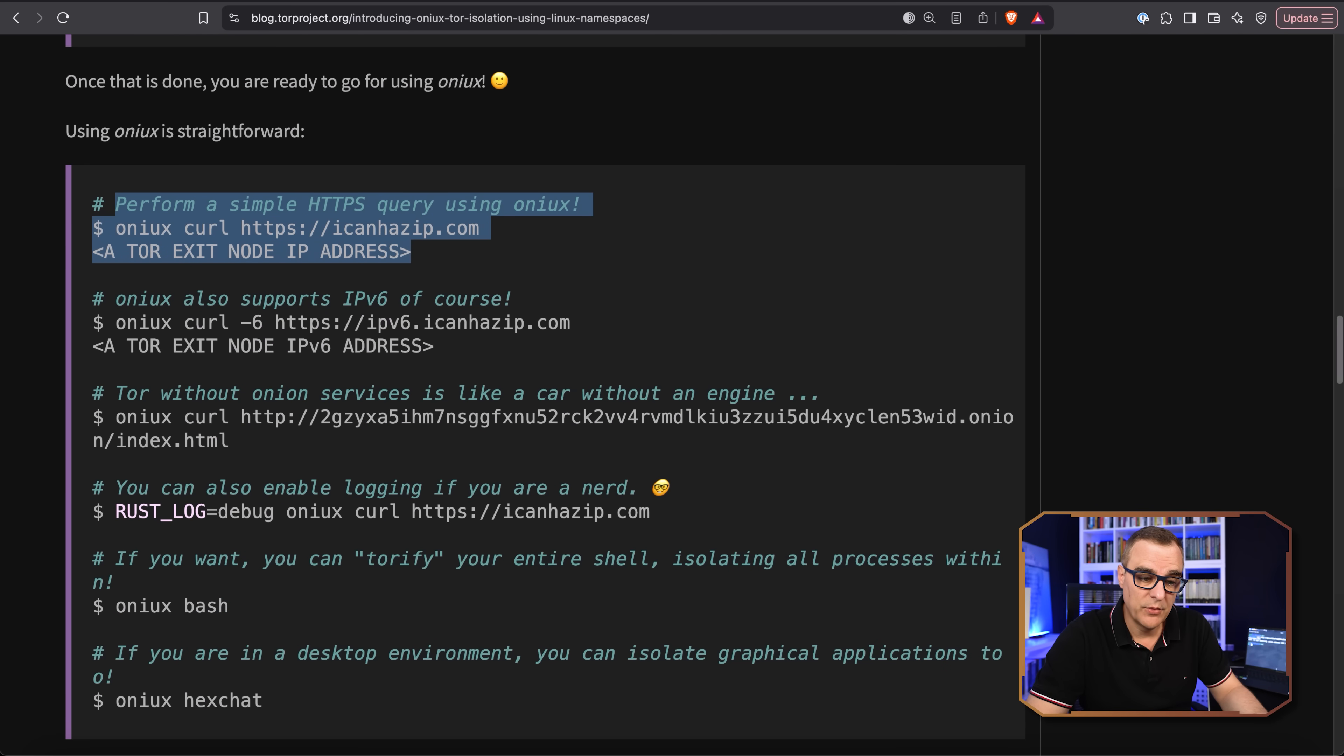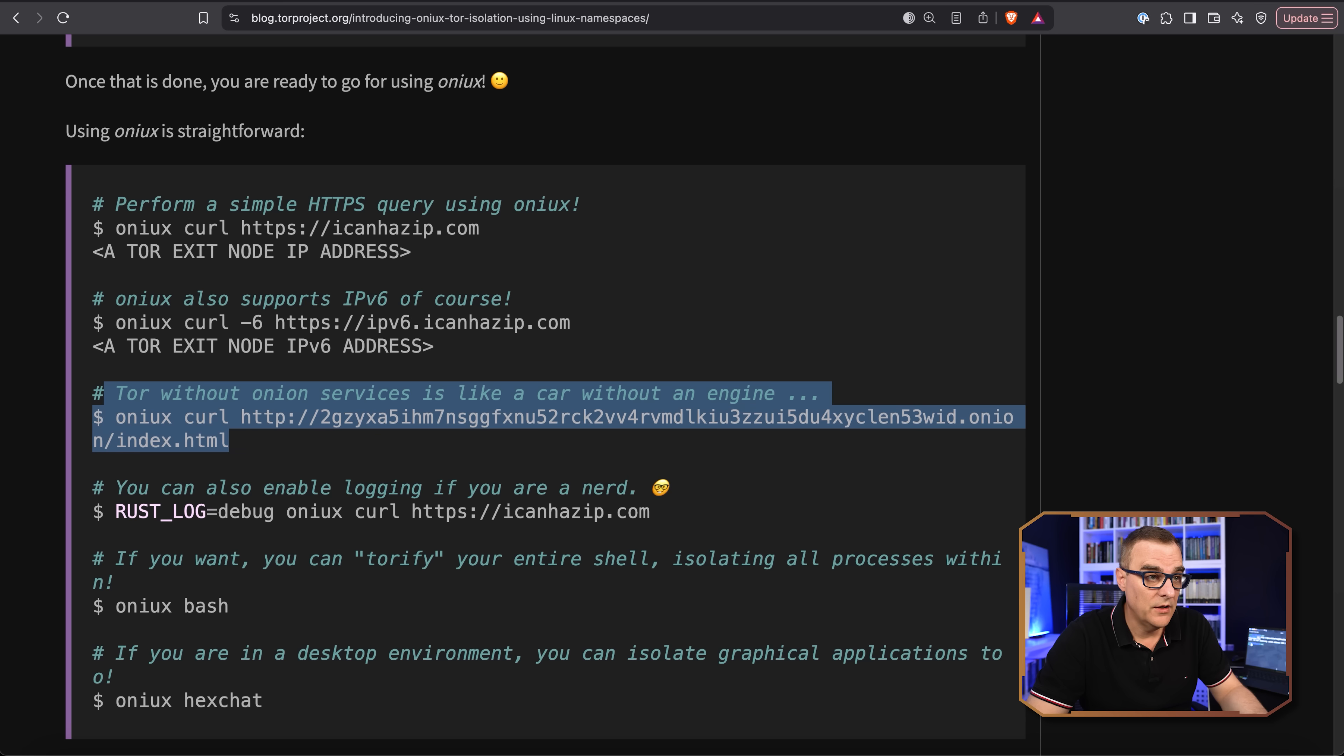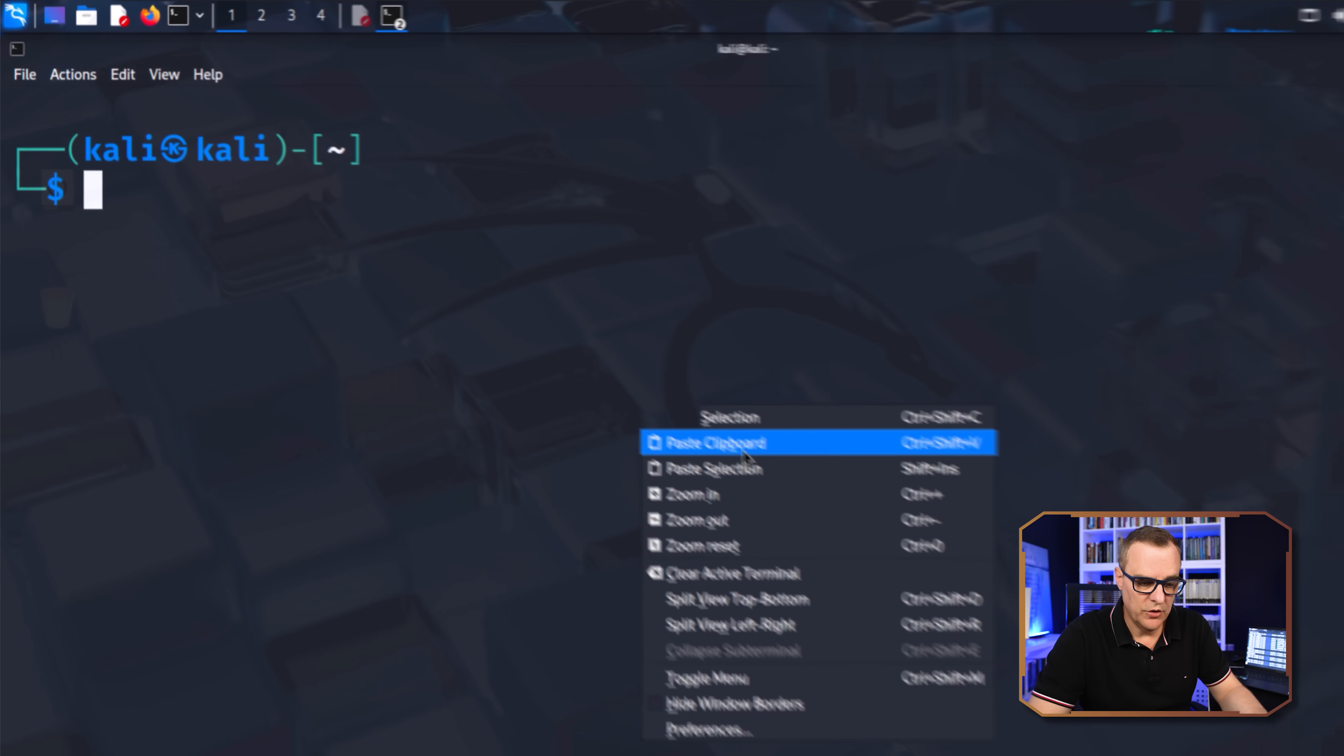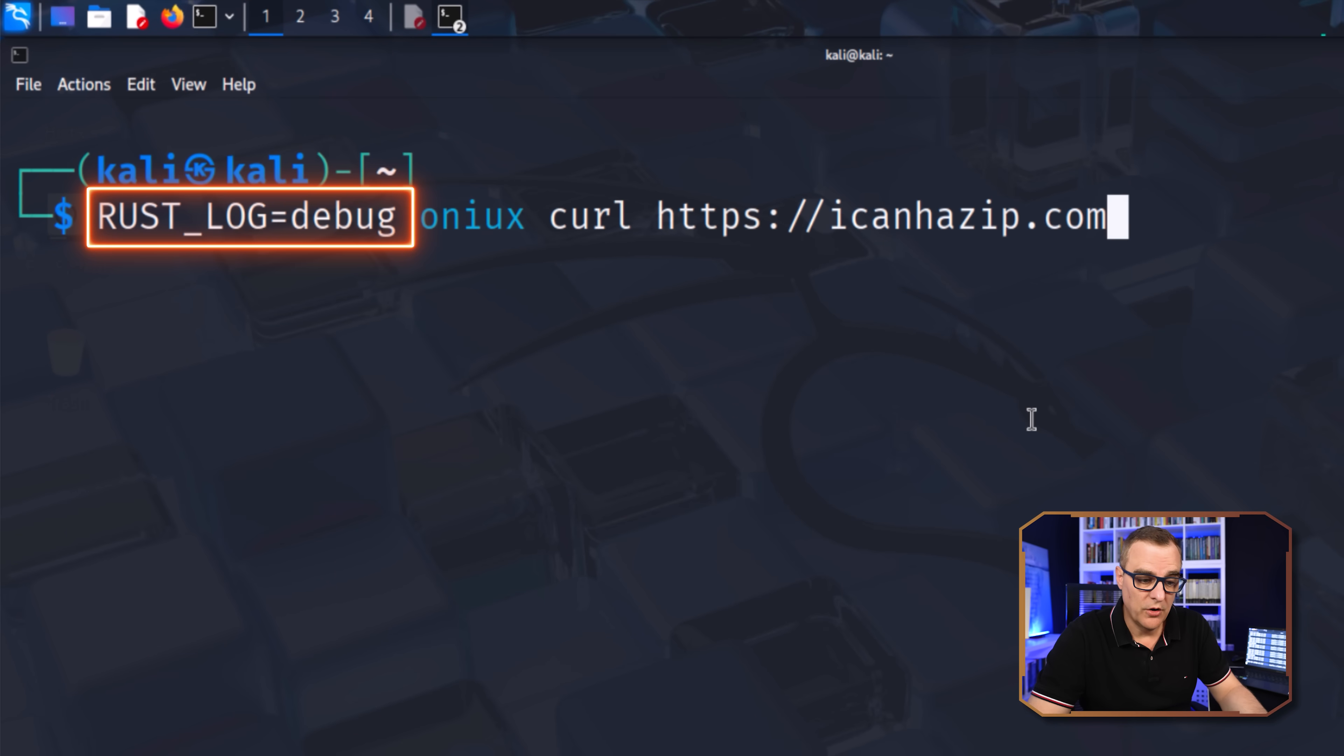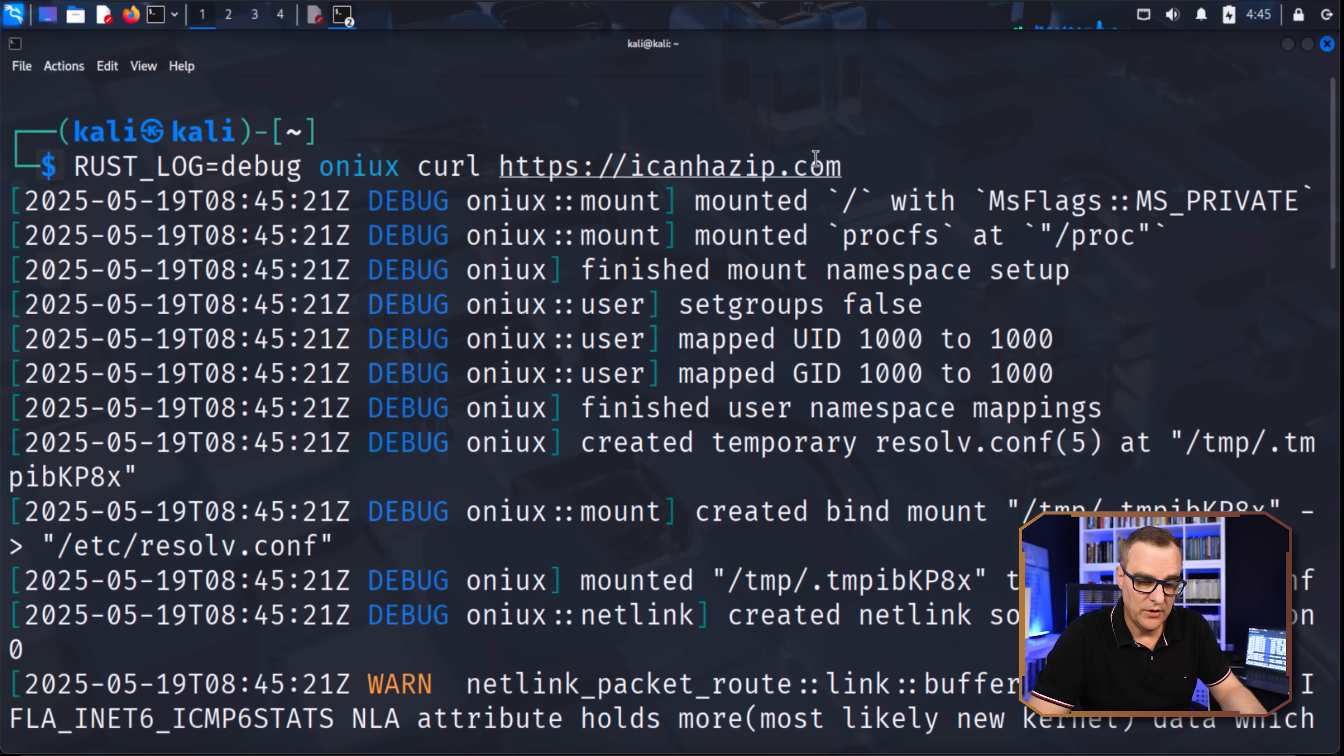So I've shown you how to perform a simple HTTPS query using Onyx. Here's IPv6. Here's an Onion website. And you could also enable logging if you're a nerd. You could use the command rust debug, debug, and you can debug the output.